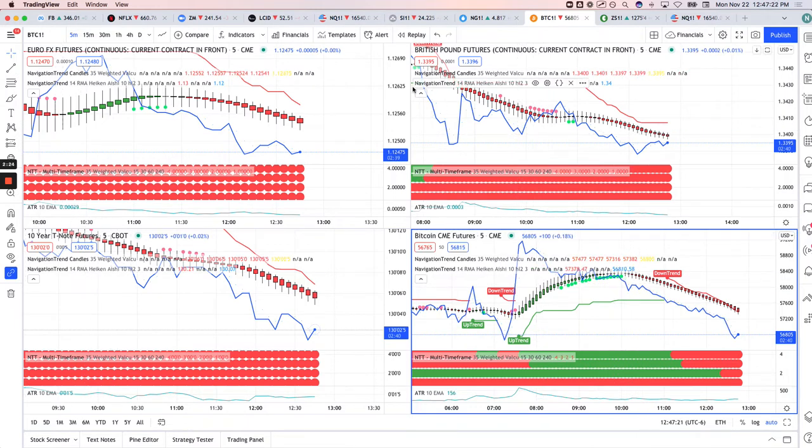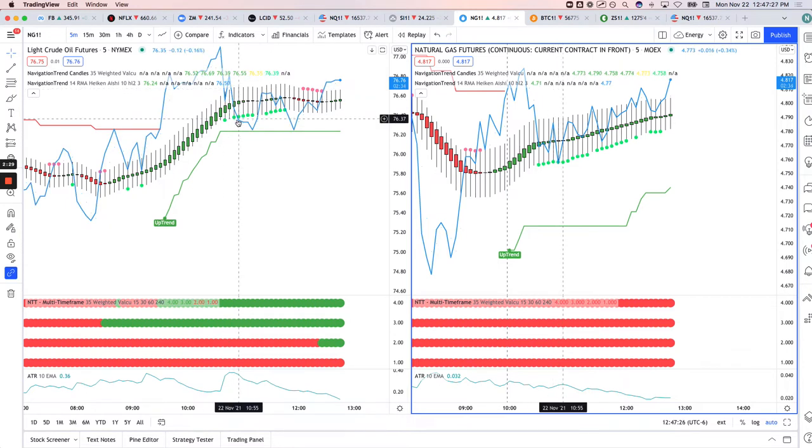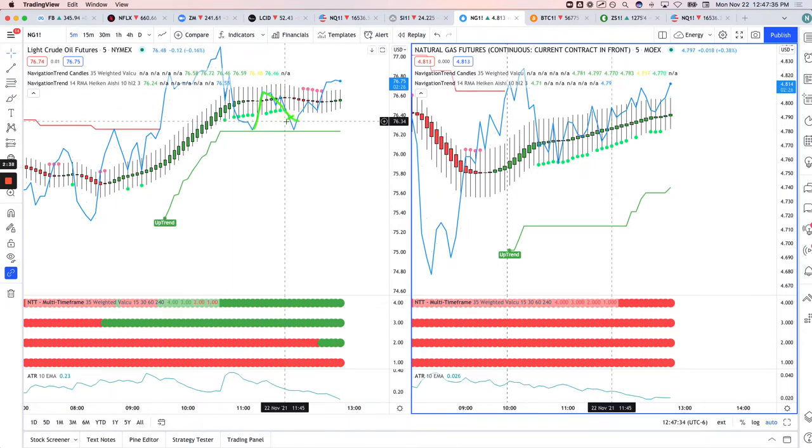Oil, and this was after I got off the live stream, took a long in oil here, pulled down, got long right here, added right here. Caught that bounce when it pulled back here, got out. So plus $580 on the oil trade.